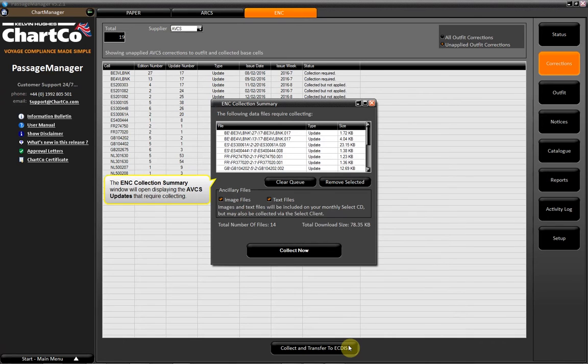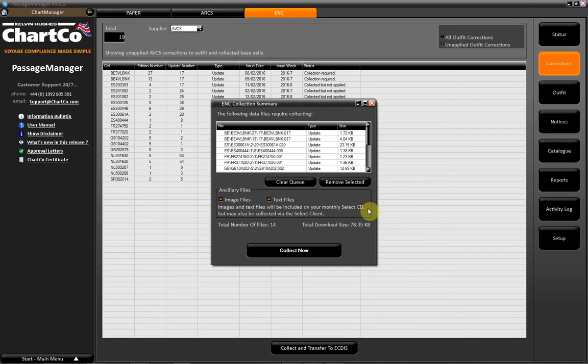The ENC Collections Summary window will open displaying the ABCS Updates that require collecting. Click Collect Now.